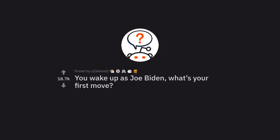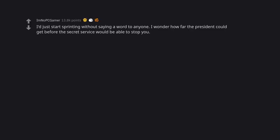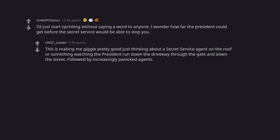You wake up as Joe Biden, what's your first move? I just start sprinting without saying a word to anyone. I wonder how far the president could get before the secret service would be able to stop you. This is making me giggle pretty good just thinking about a secret service agent on the roof or something watching the president run down the driveway through the gate and down the street, followed by increasingly panicked agents.